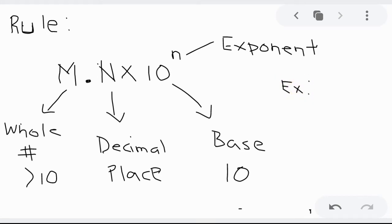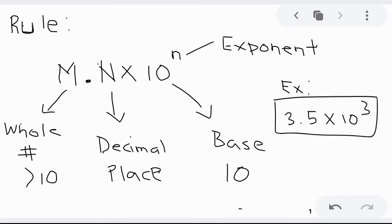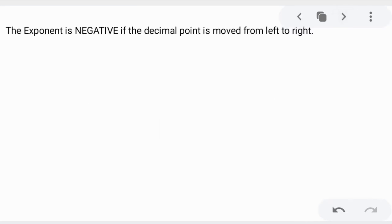Let's try this example. The whole number should be less than 10. So it is 3.5 times 10 raised to 3. That's a correct example.